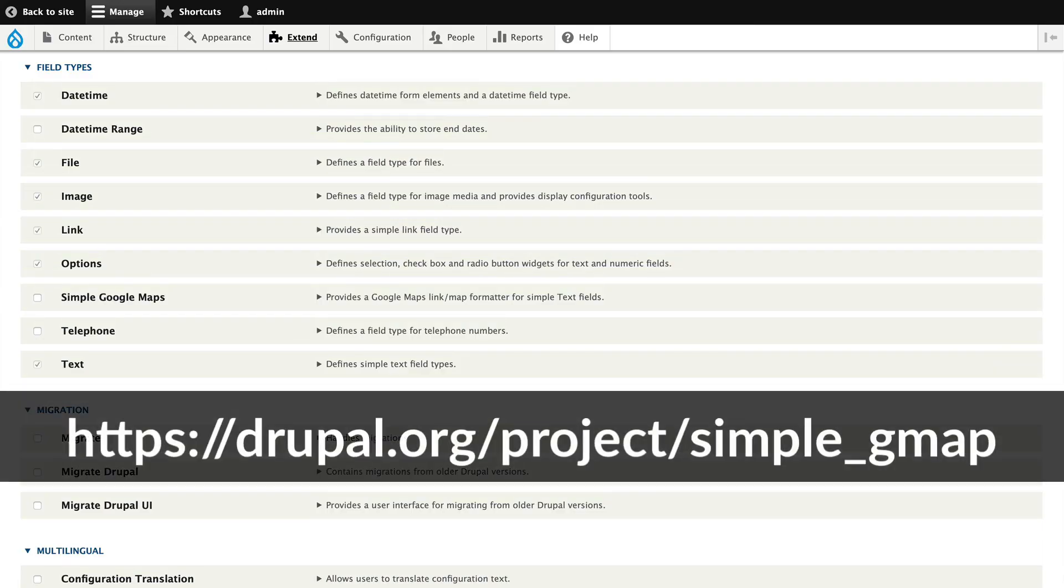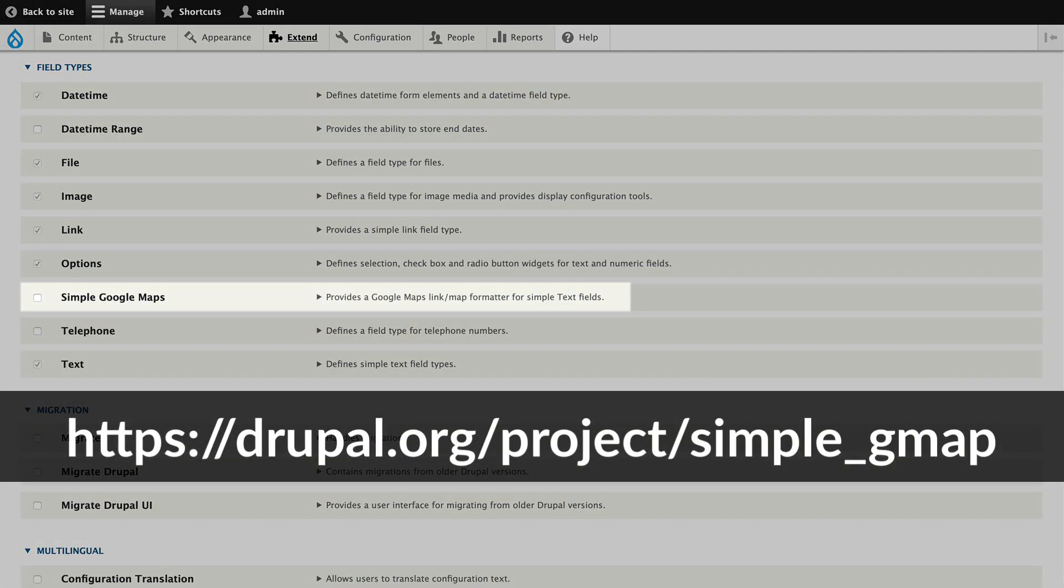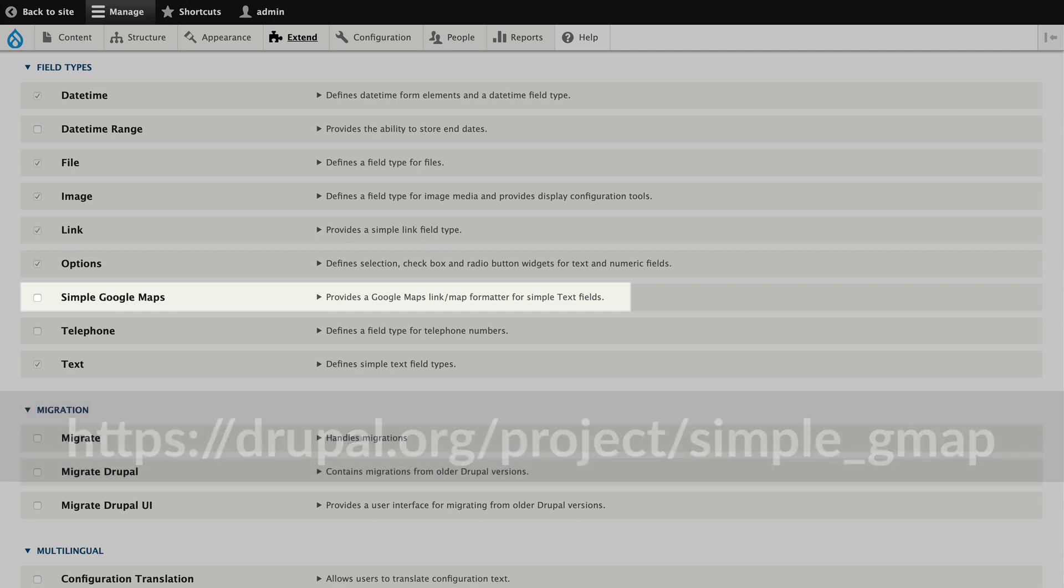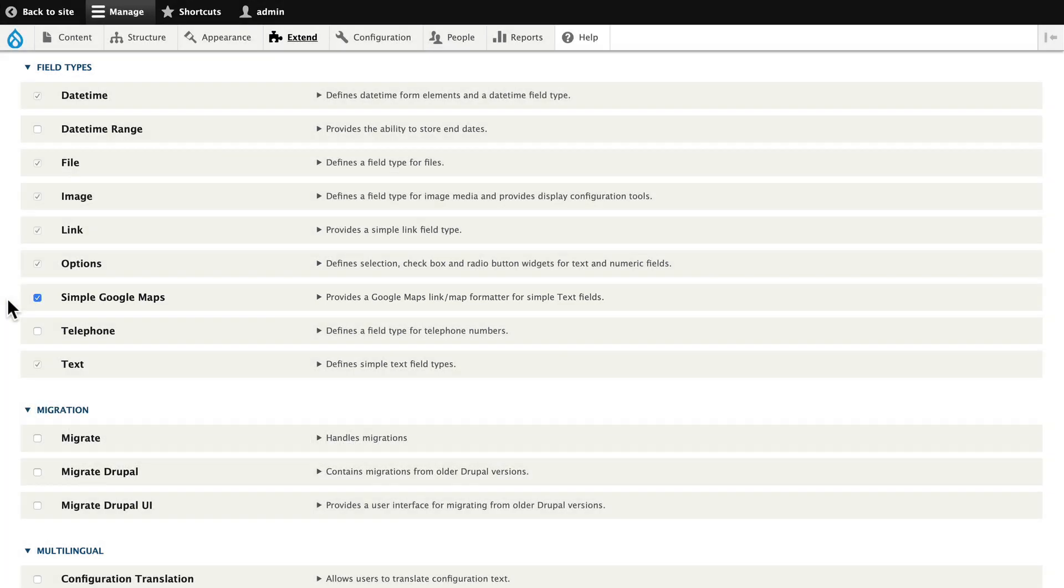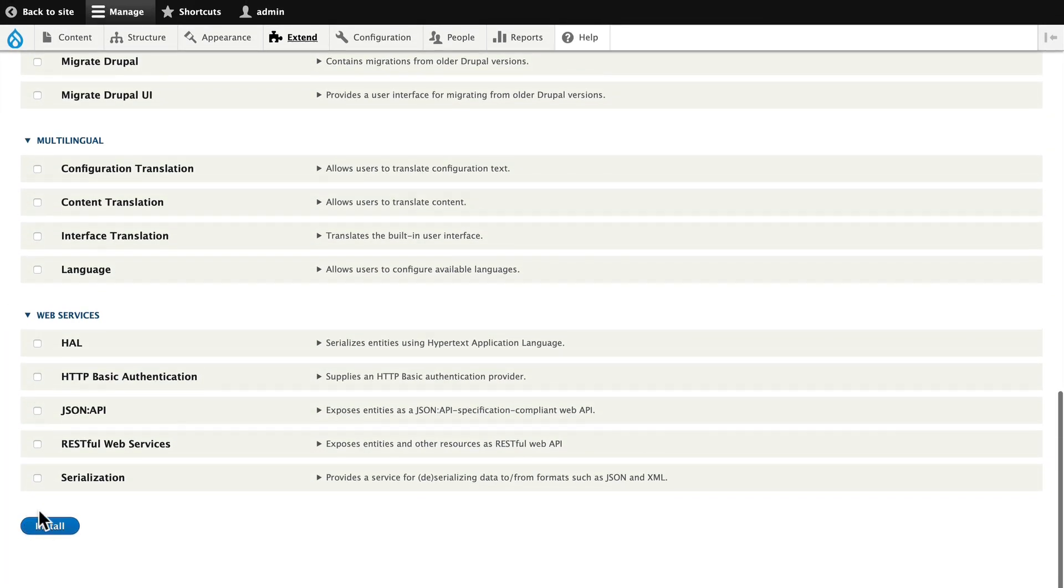When you install the Simple Google Maps module, it appears under the field type section in the extend menu. I'm going to simply turn that on and click install.